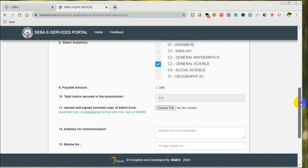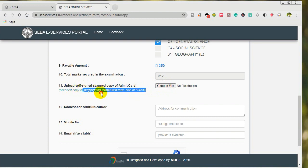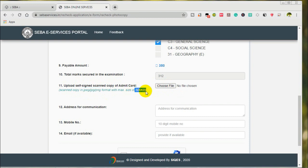I will just demo this. I will select the subject. Self-scan copy of Admit Card — self-signed copy of Admit Card. The Admit Card will be scanned and uploaded in JPEG or PNG format, added to 5KB.